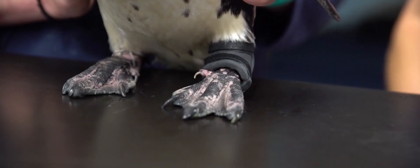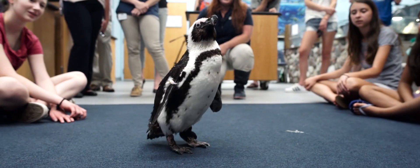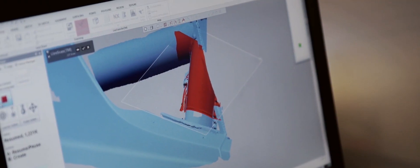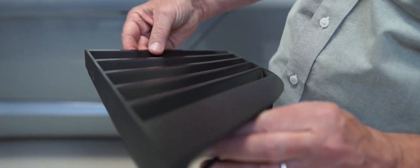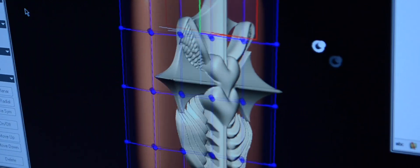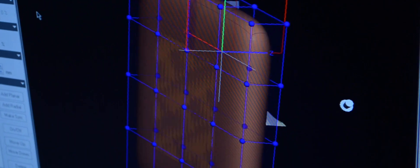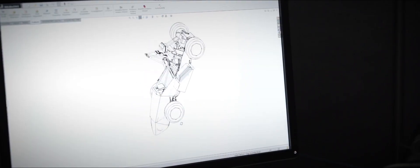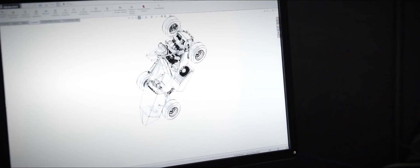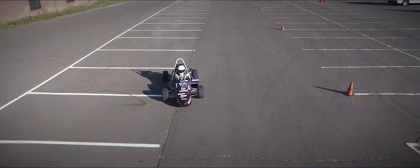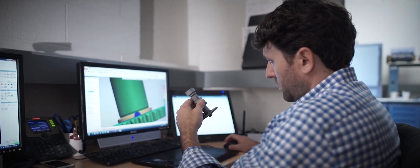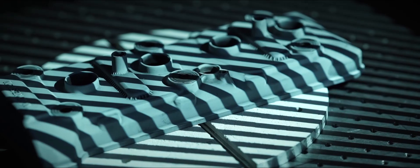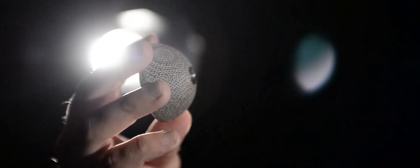From concept to creation, 3D scan to 3D print, prototype to production, 3D Systems digital manufacturing solutions are enabling innovators to push the limits of what's possible, to reimagine and re-engineer the world around us with complete design freedom.